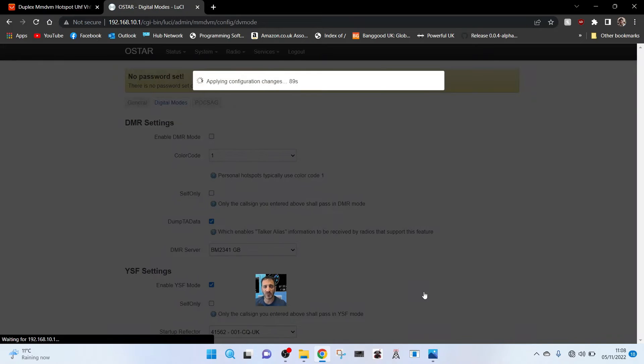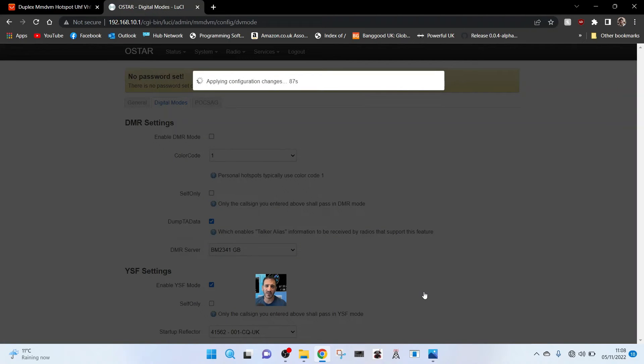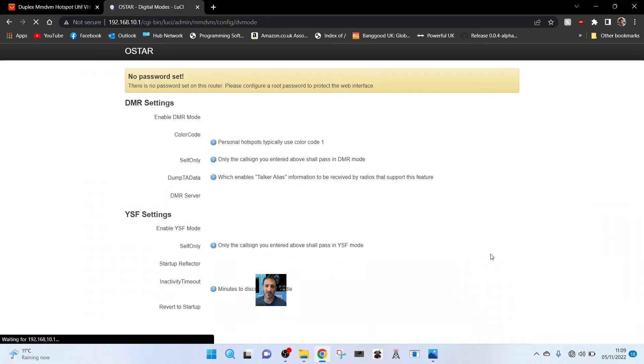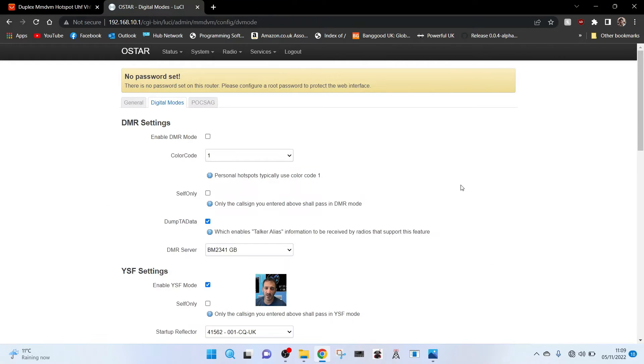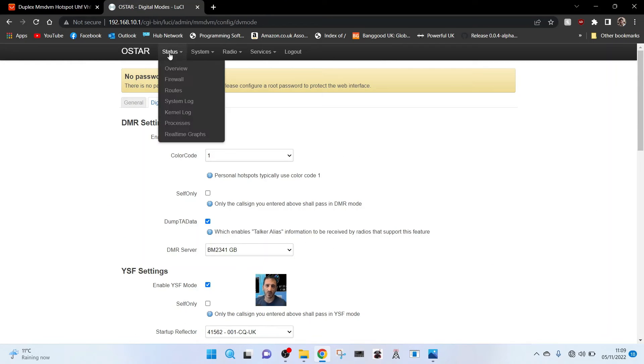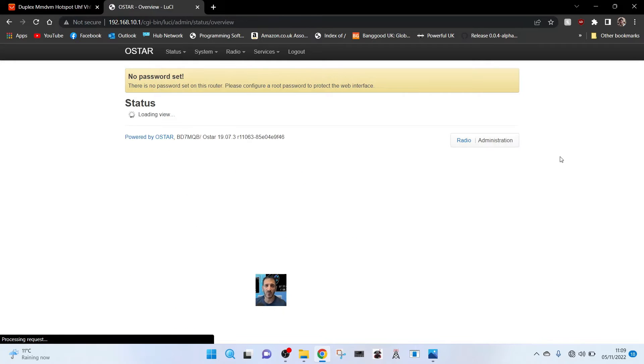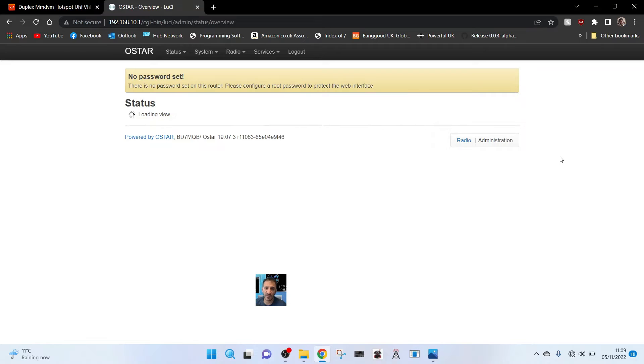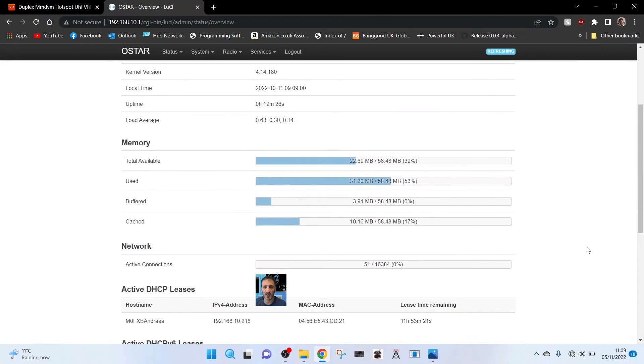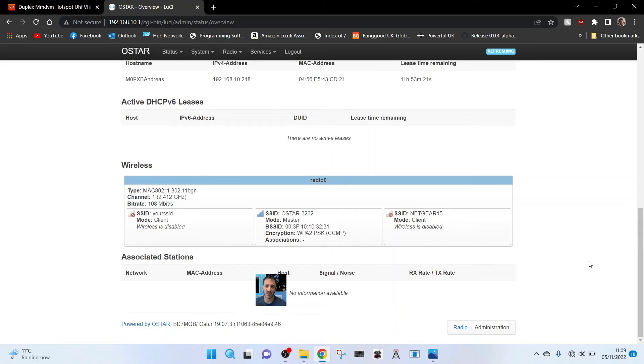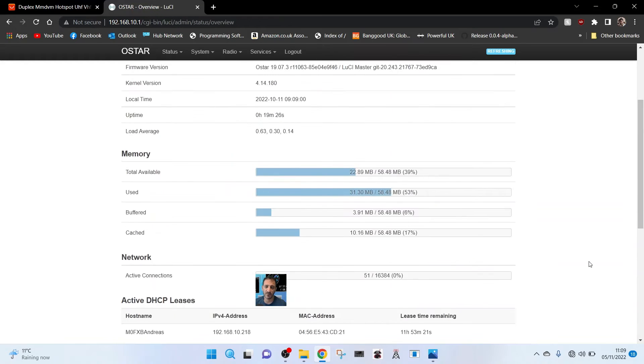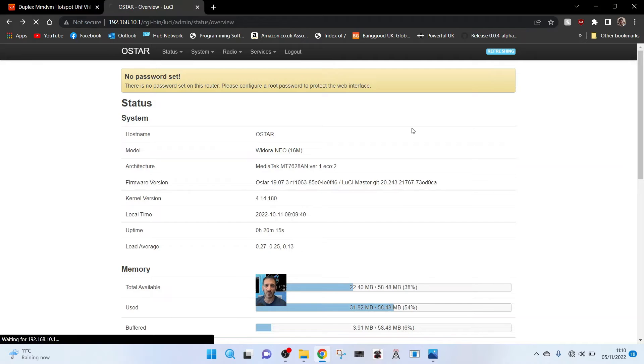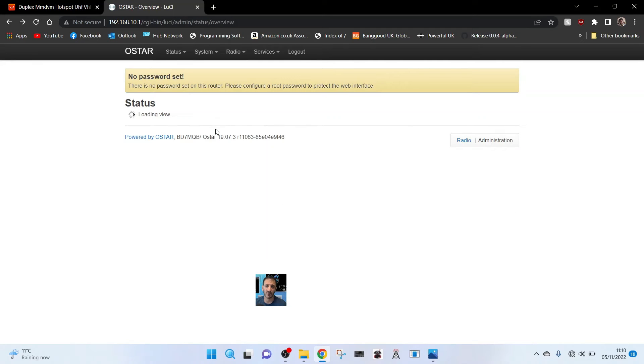This is the first time setup so we'll just go to overview for now. We don't have an IP address yet. We're saying loading. Let's just see if we can get the radio working.